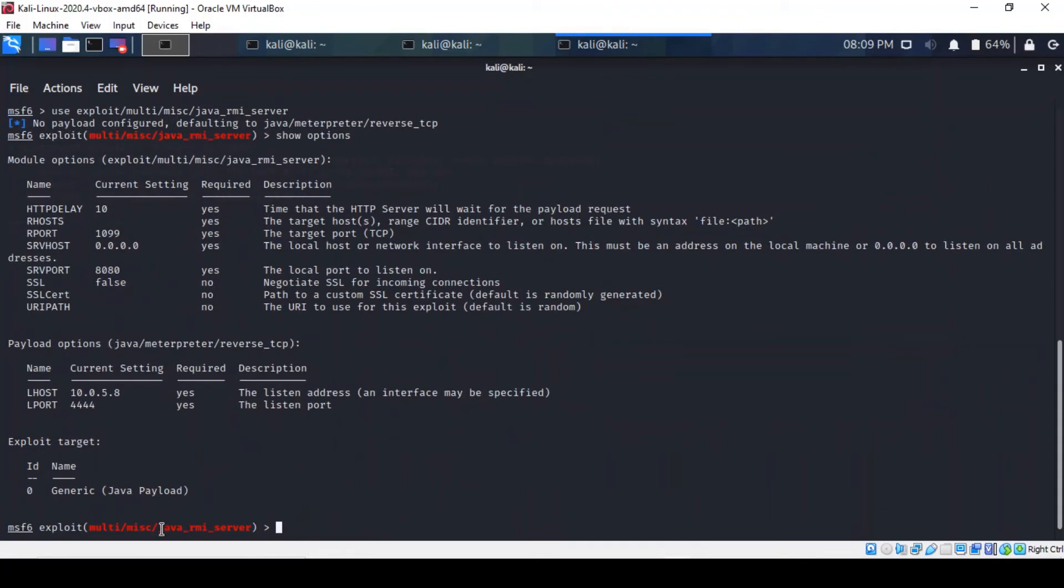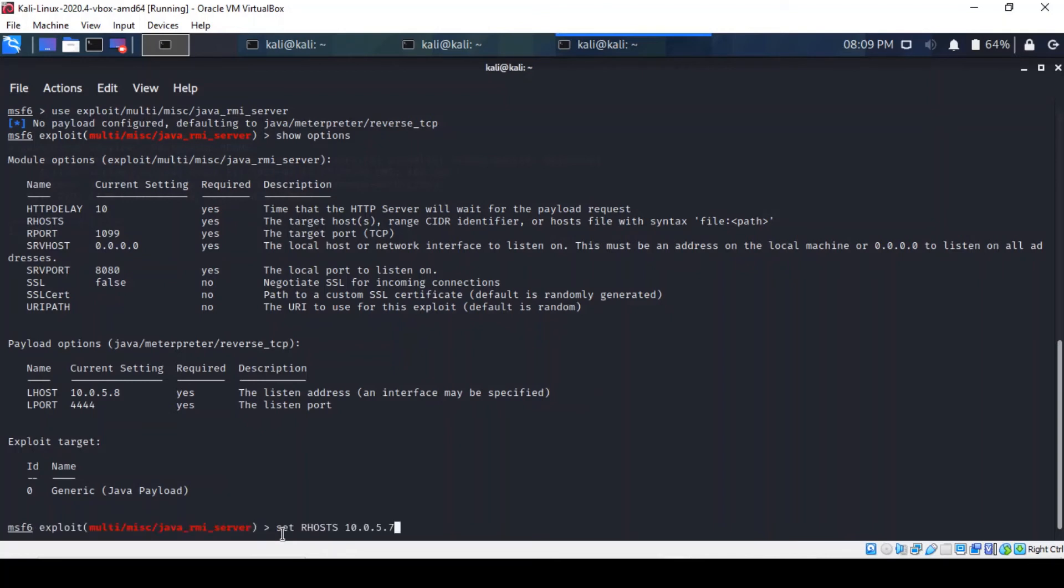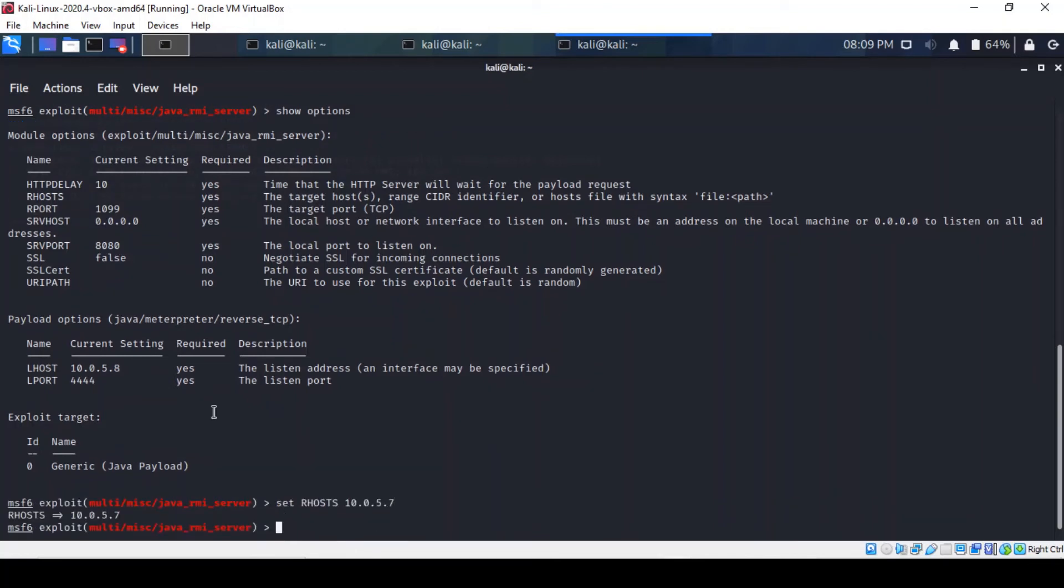Right, so there are default settings here. The one that matters is the remote host which we need to configure. That's fine. The remote port is set to the correct number, so we shouldn't worry about that. The payload obviously is meterpreter, so we can just run it.